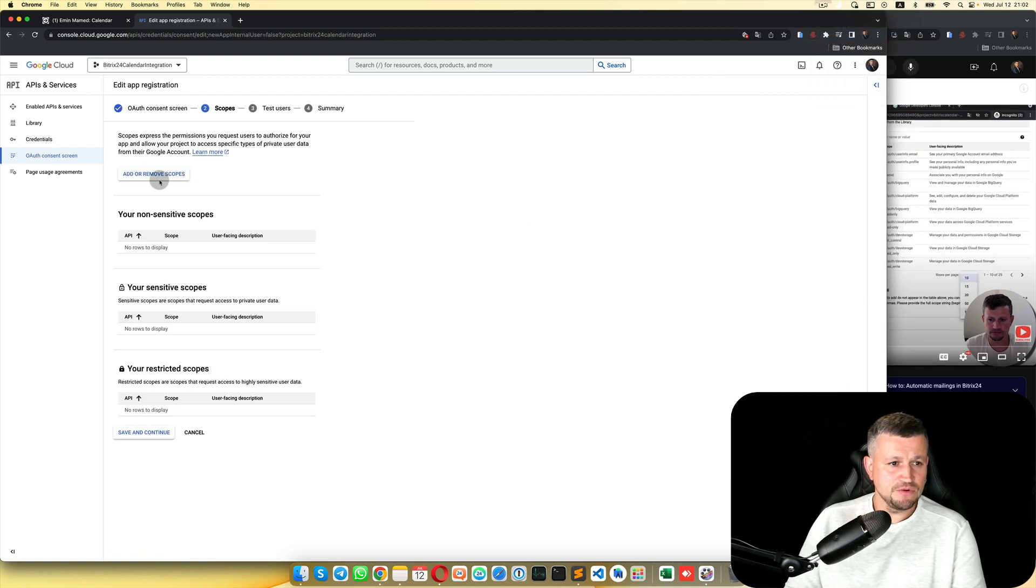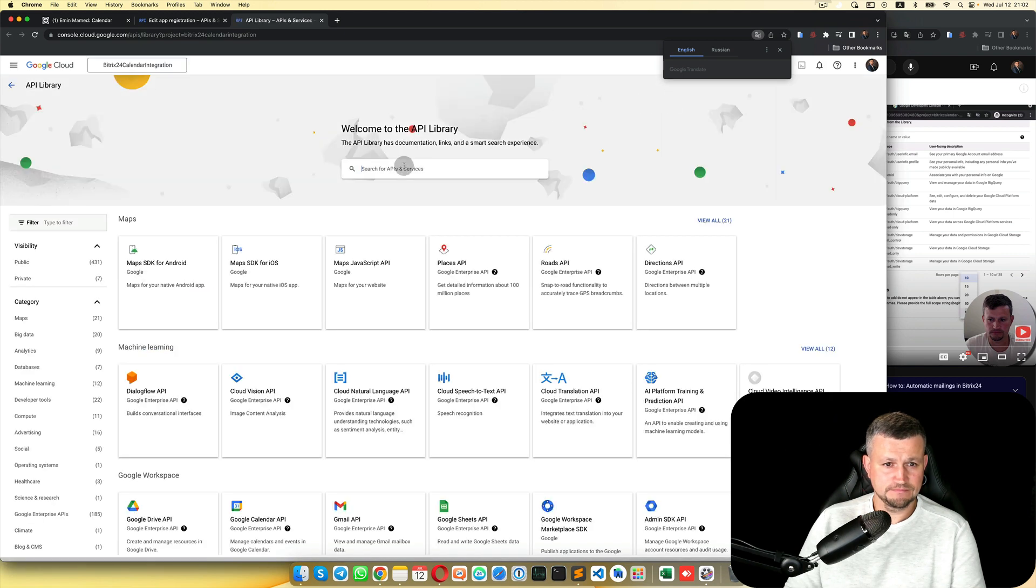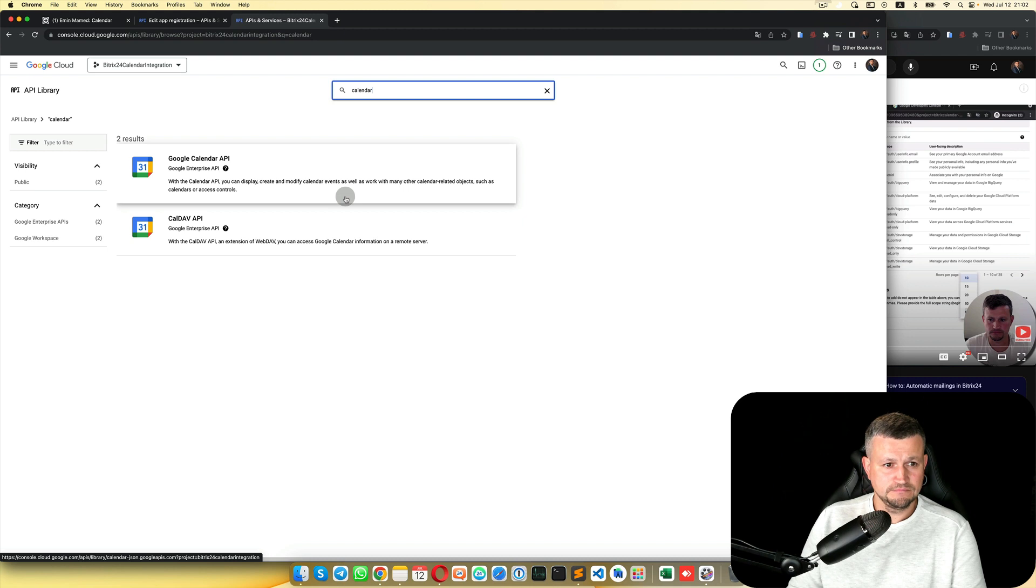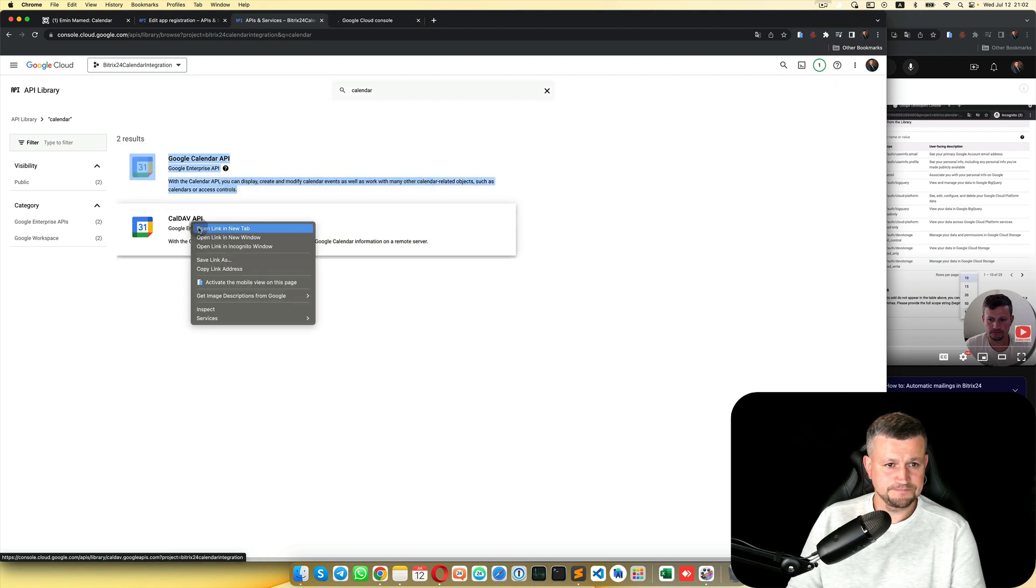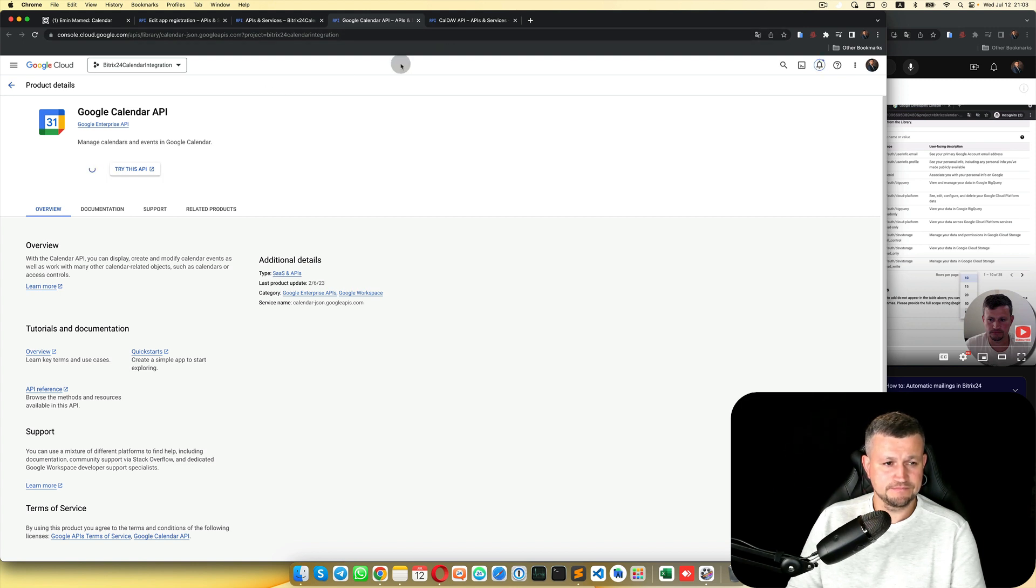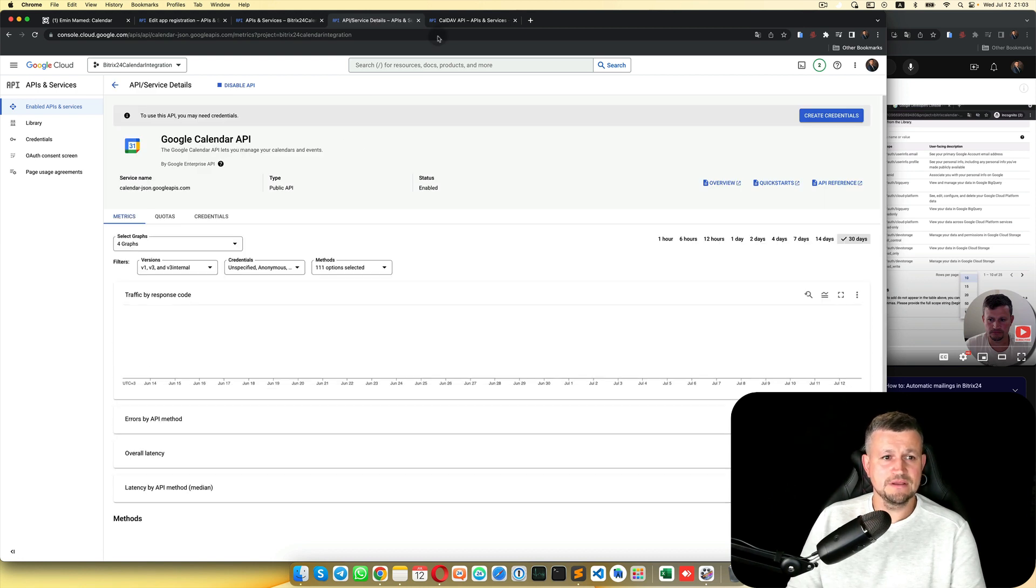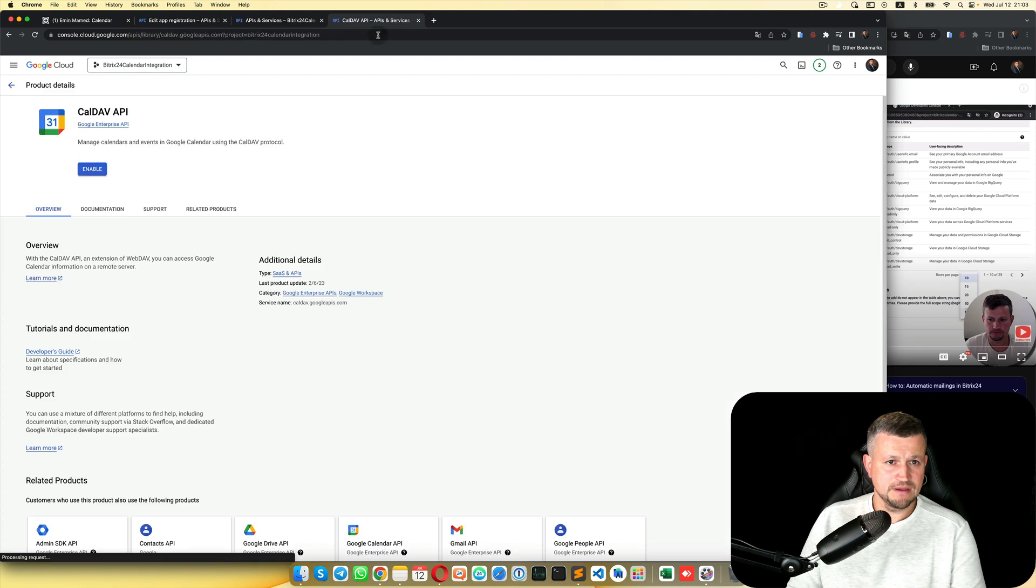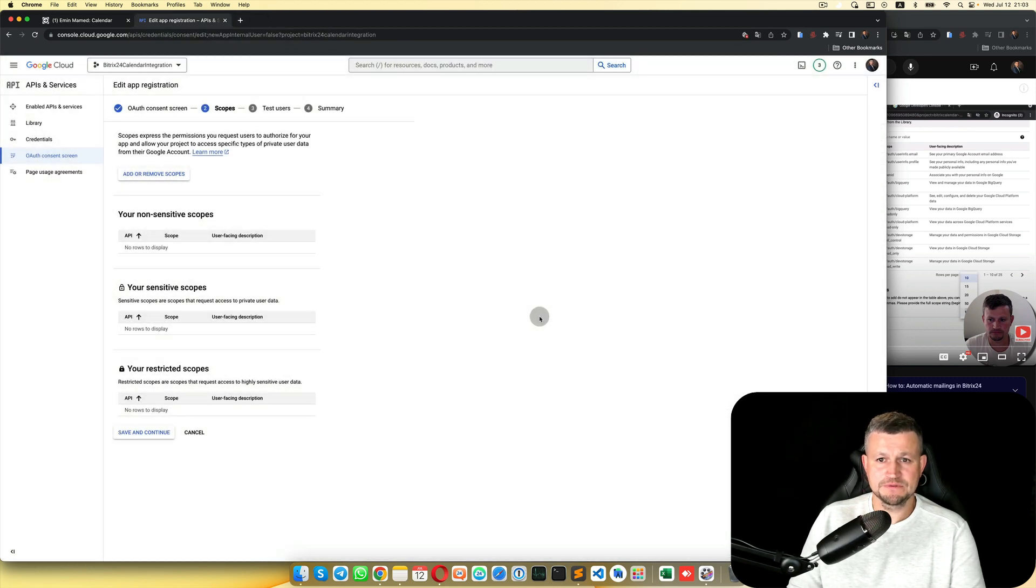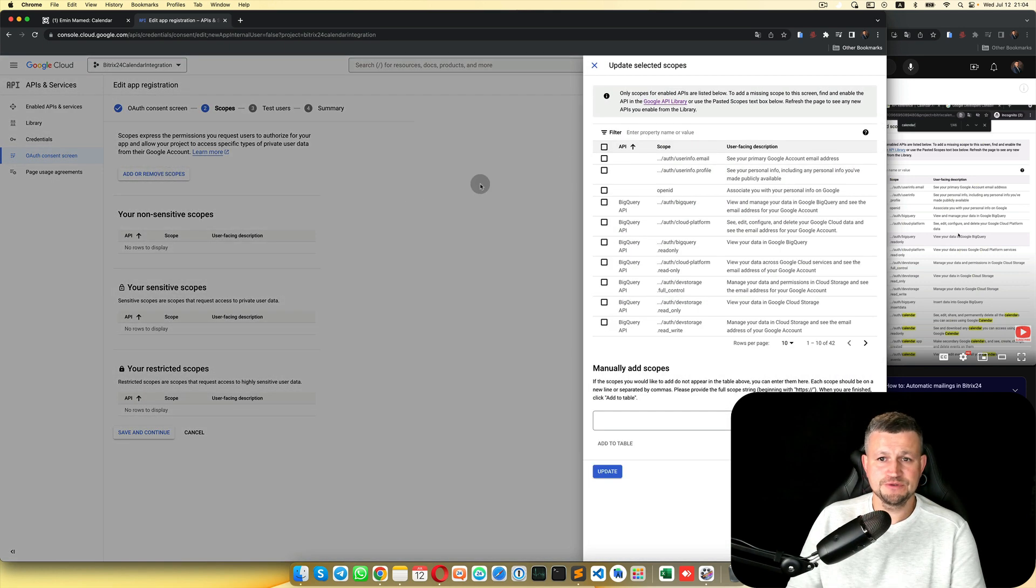Then you need to add or remove scopes and go to Google API library. Type here Calendar. Google Calendar API, enable it. Close that. And CalDAV, enable that as well. Close that. We need to update it, so we update it. Save and Continue. Add or Remove Scopes.